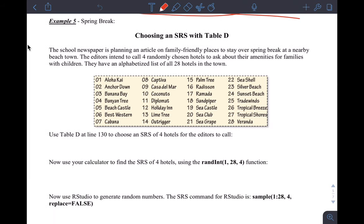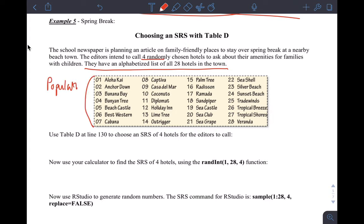Let's do Example 5: choosing an SRS with Table D. The school newspaper is planning an article on family-friendly places to stay over spring break. The editors intend to call four randomly chosen hotels. They've alphabetized a list of 28 hotels in the town — that's my population — and I want to pick a sample of four. Use Table D at line 130 to choose an SRS of four hotels. Because there are 28 hotels, I need at least two digits, so I need to number all hotels with two digits — starting at 01, 02, and so on up to 28. Everyone must have the same number of digits.